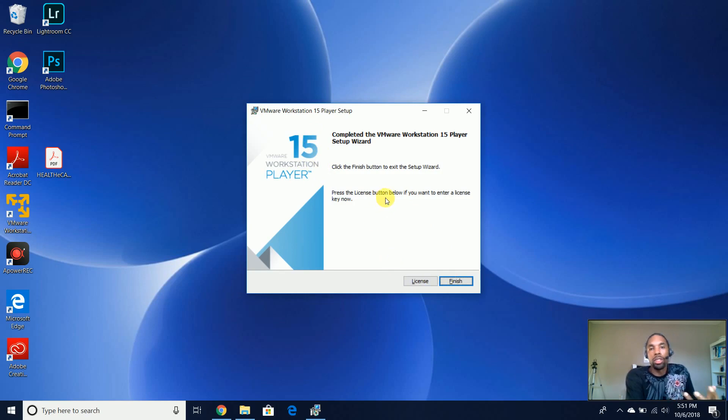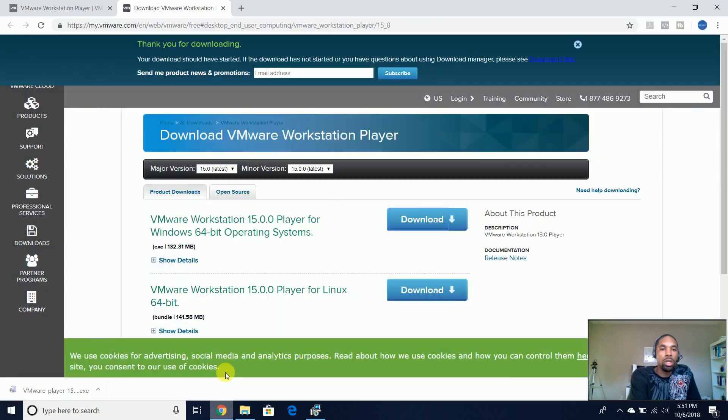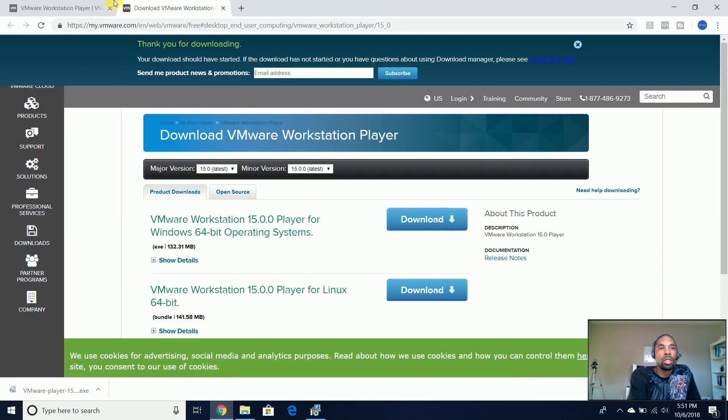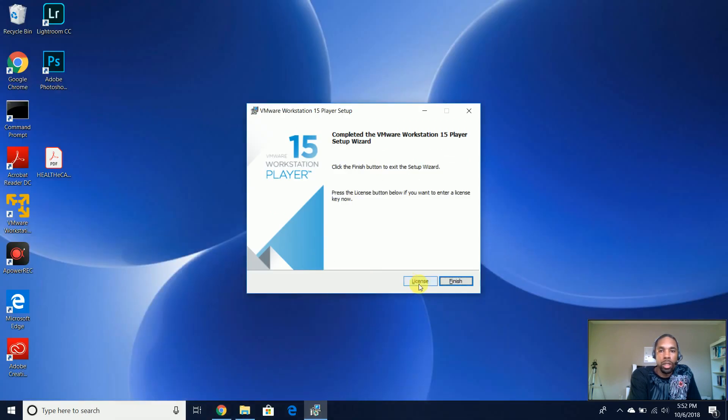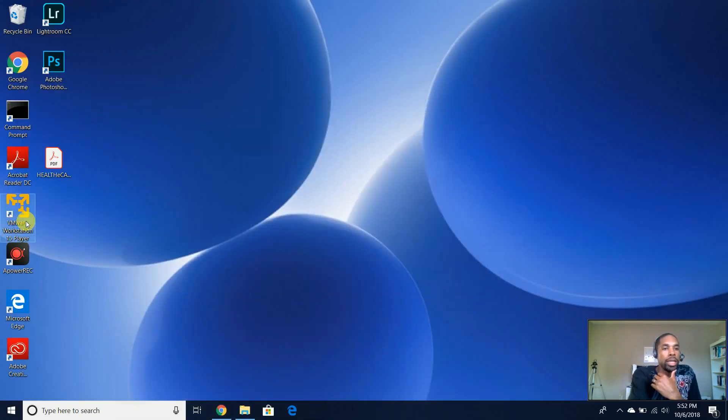Now if you had a license for it, if you want to license this. Actually, it'll tell you. Finish, we'll come here and actually open up.